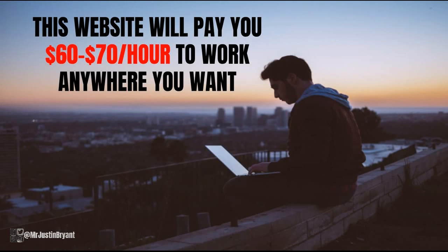Hey guys, in this video I'm going to show you a website that will pay you $60 to $70 per hour to work anywhere you want, meaning you get to work from home, work online, pretty much anywhere where you have a laptop and an internet connection.